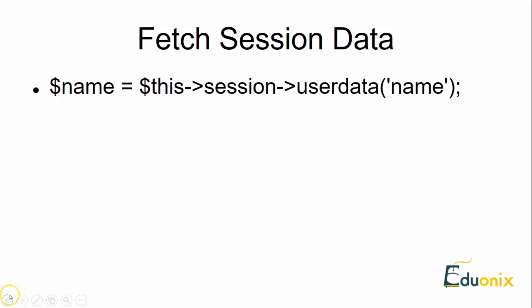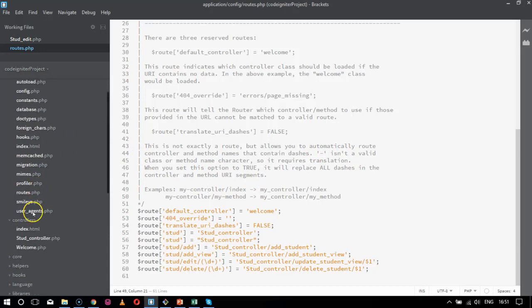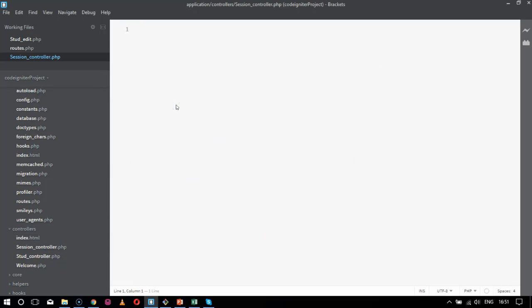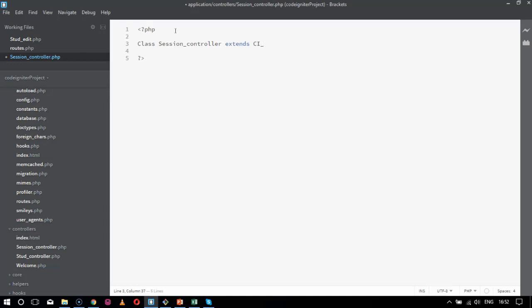Moving to the code base, we create a new file inside controllers named `session_controller.php`. Inside the PHP code, we declare the class `session_controller` and extend it with `CI_Controller`. The class name must match the filename. We then define the `public function index()`.